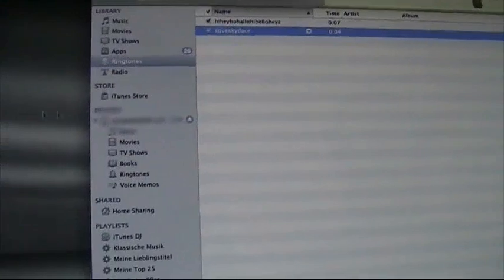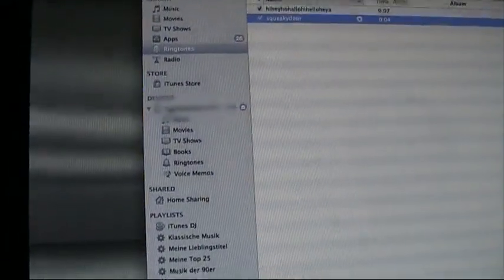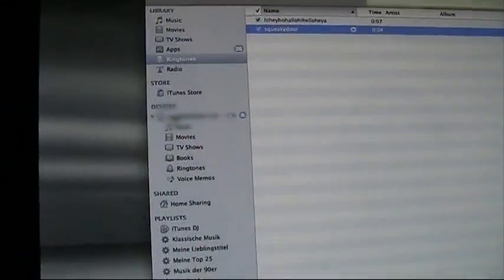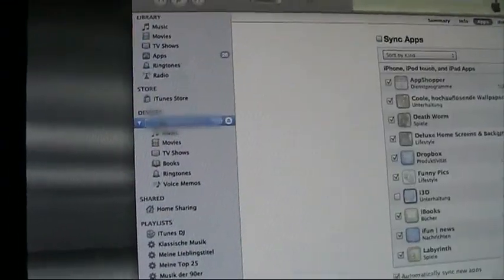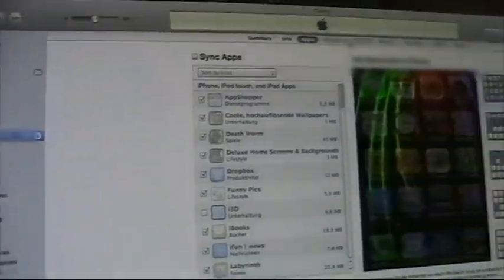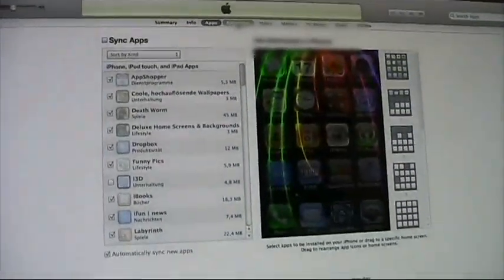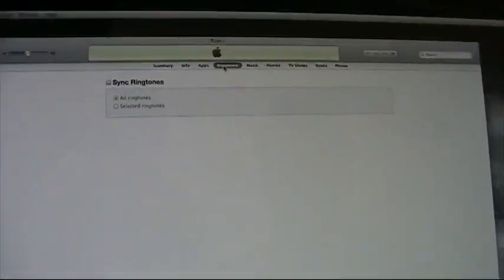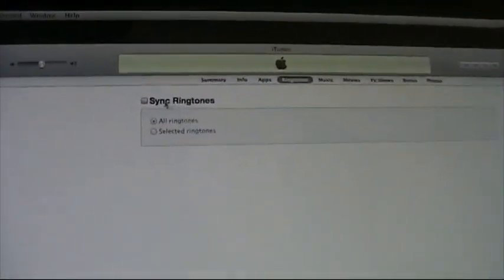So, go back to your device and make sure up here in the upper navigation, the ringtones tab, sync ringtones is activated.